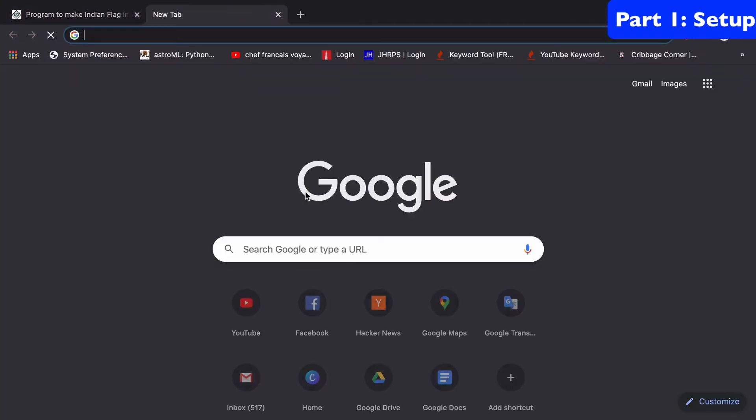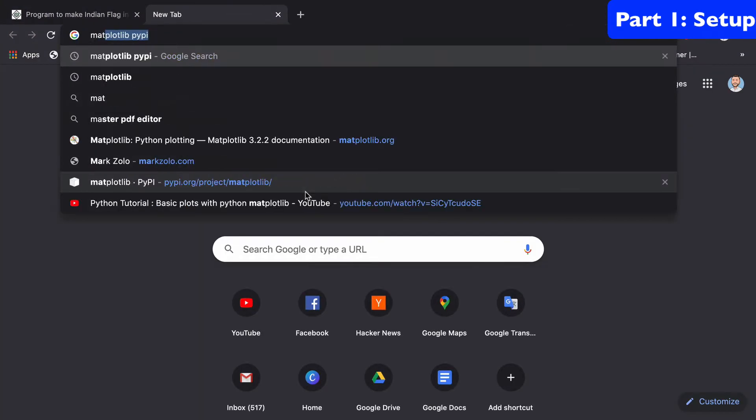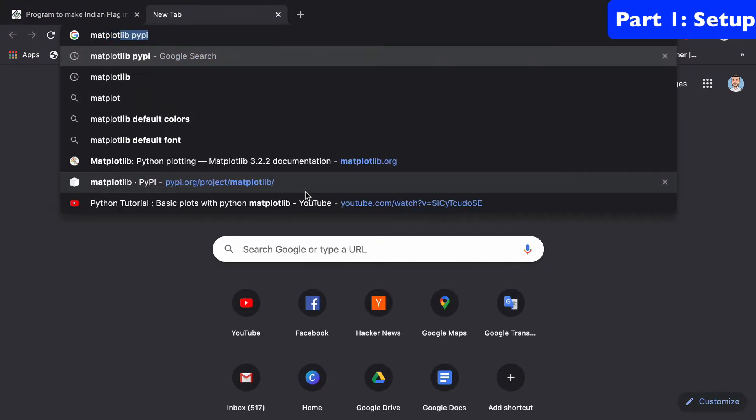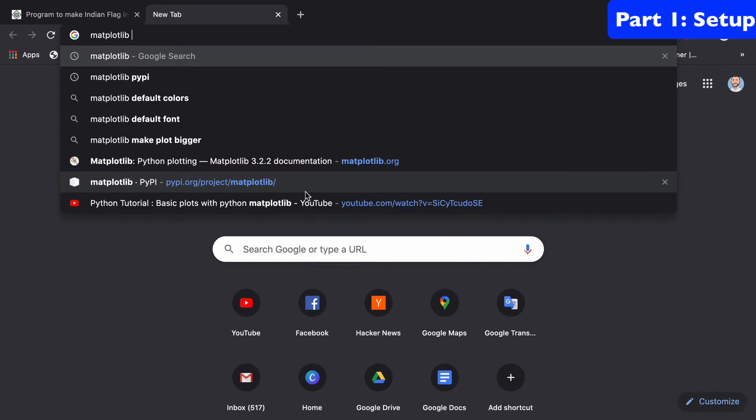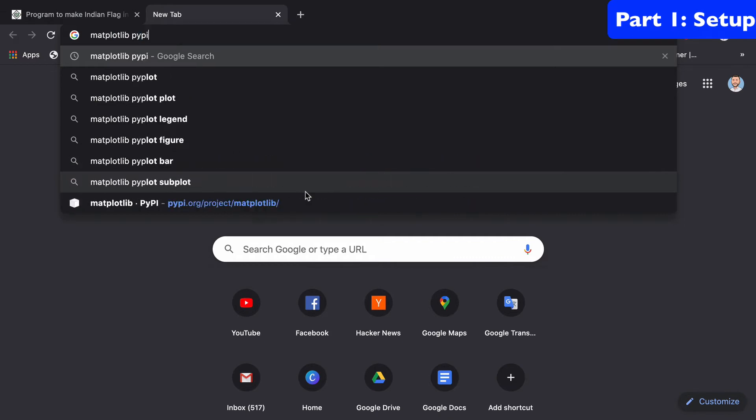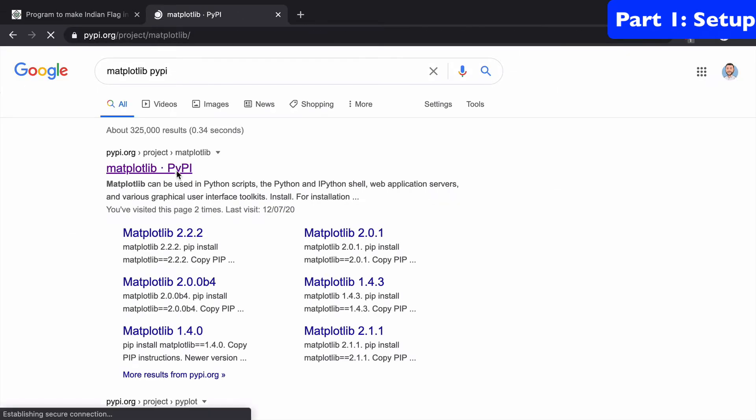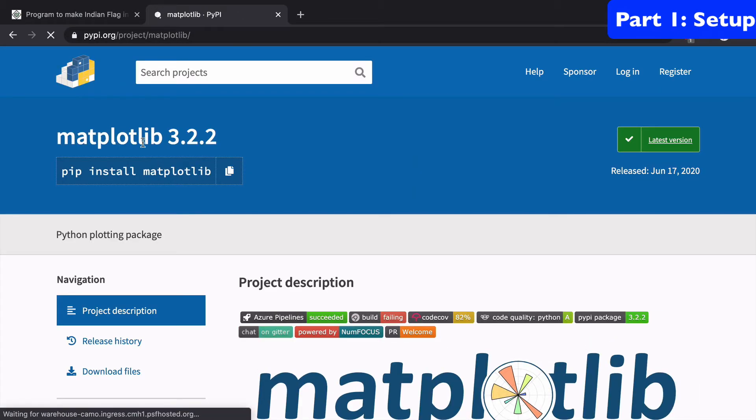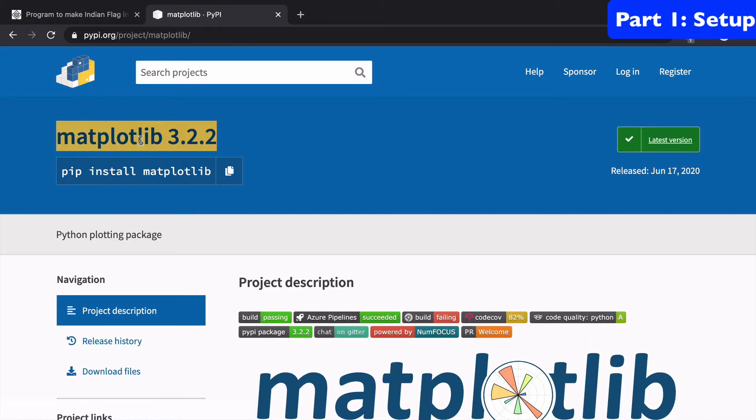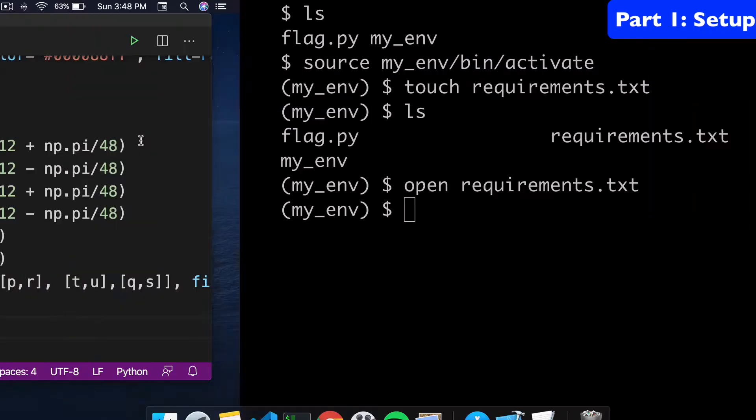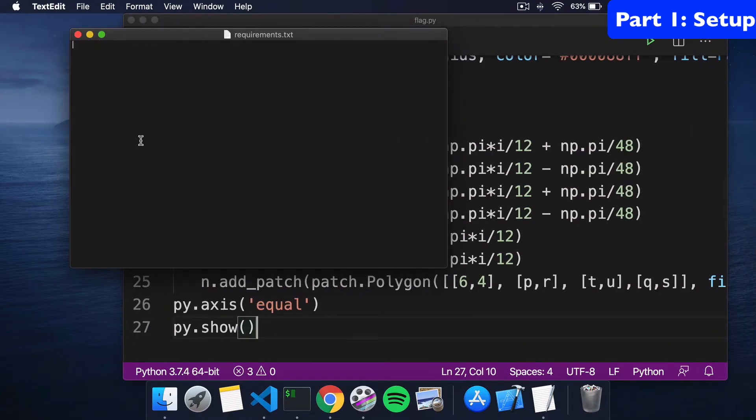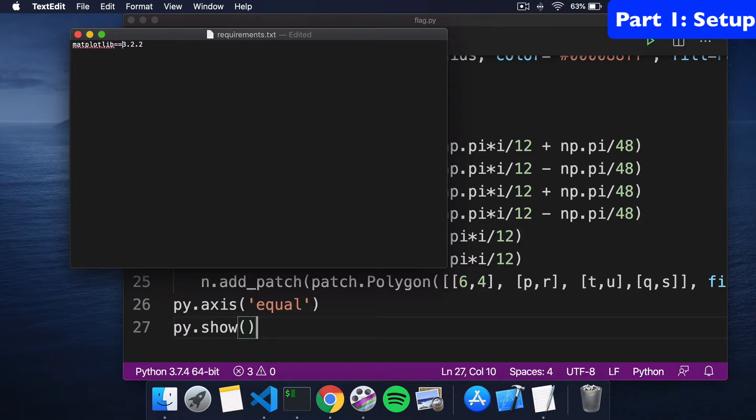The easiest way is just to go to Google. We're going to type matplotlib pypy, and that'll give us the latest version. We can grab this and bring it into our requirements.txt. Just remember that you're going to have to add a little double equals here, and then we save that.